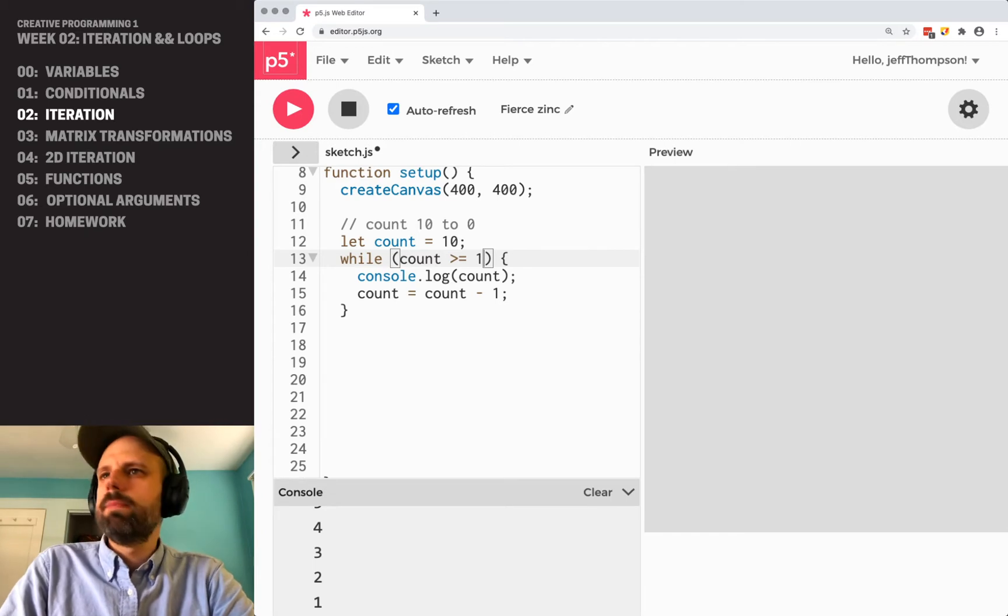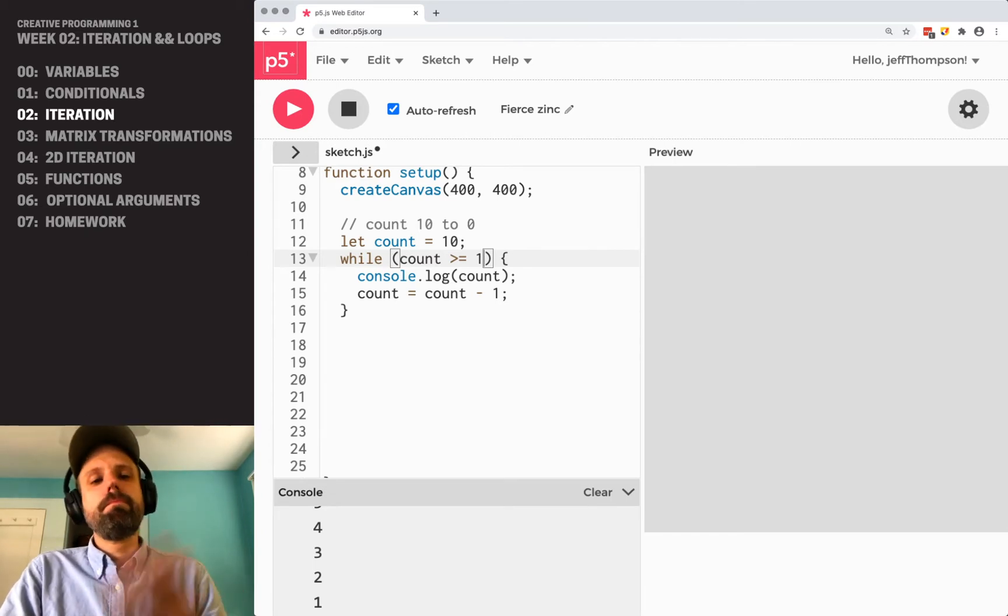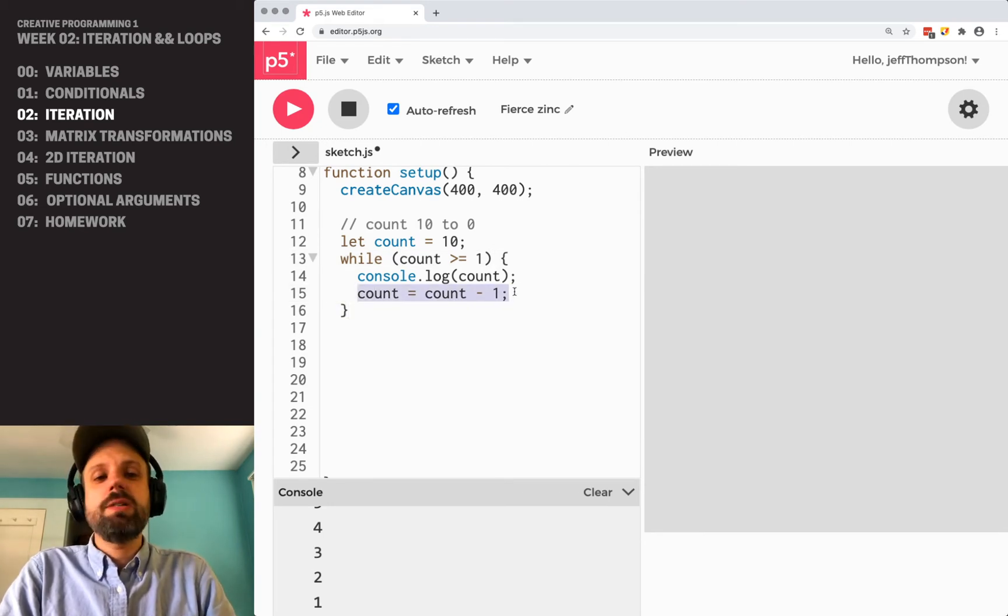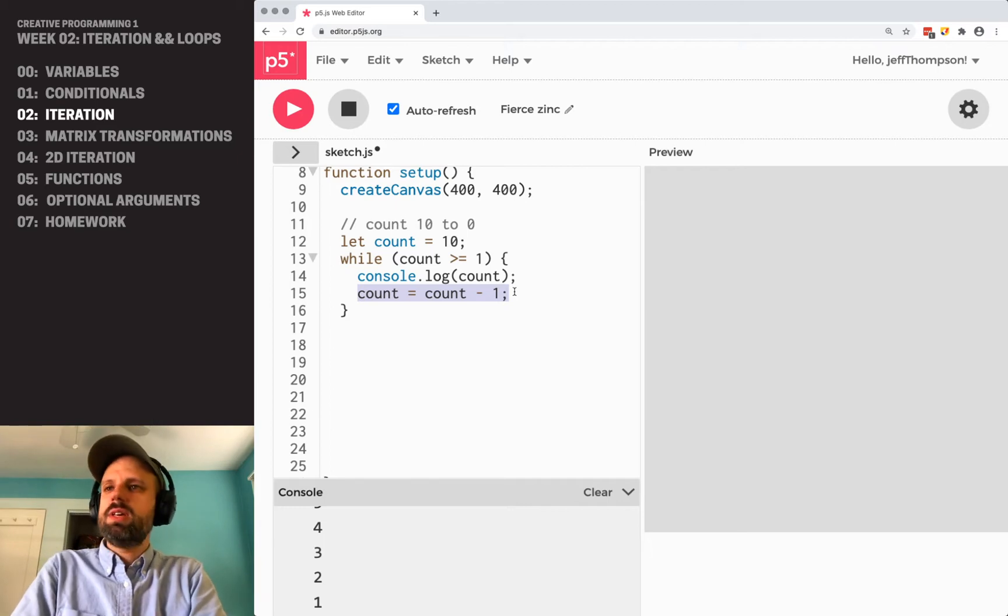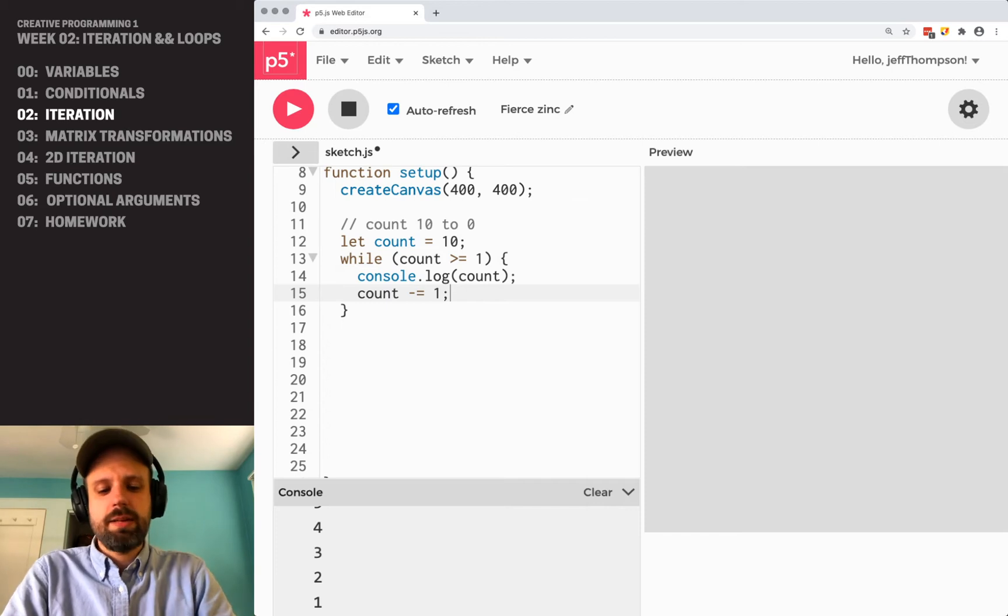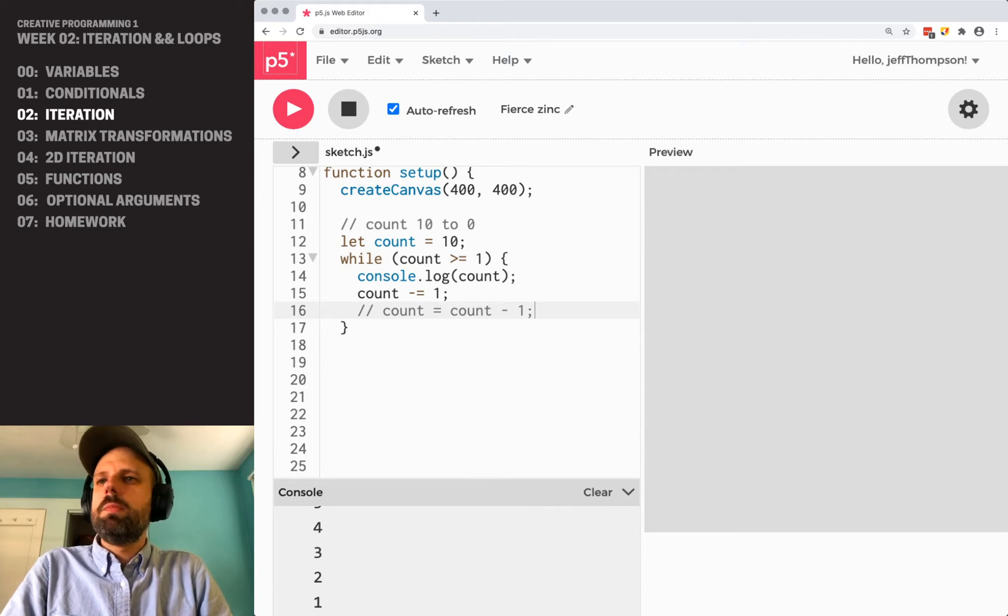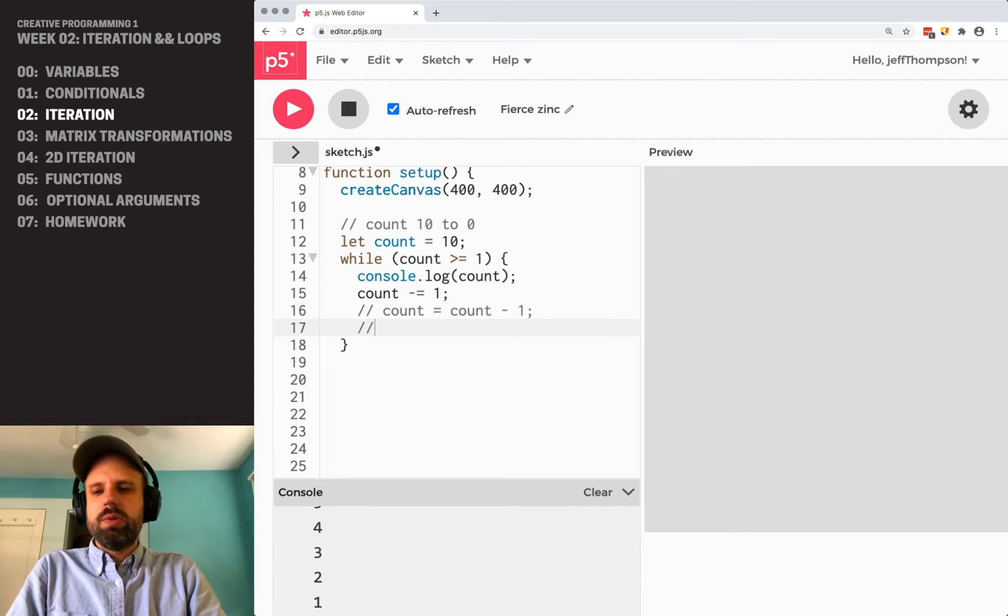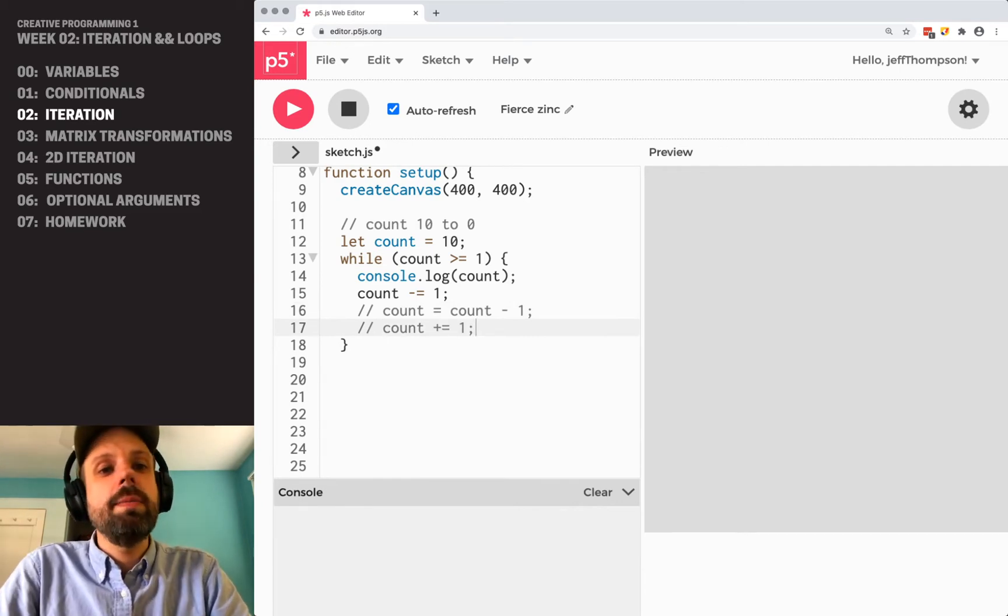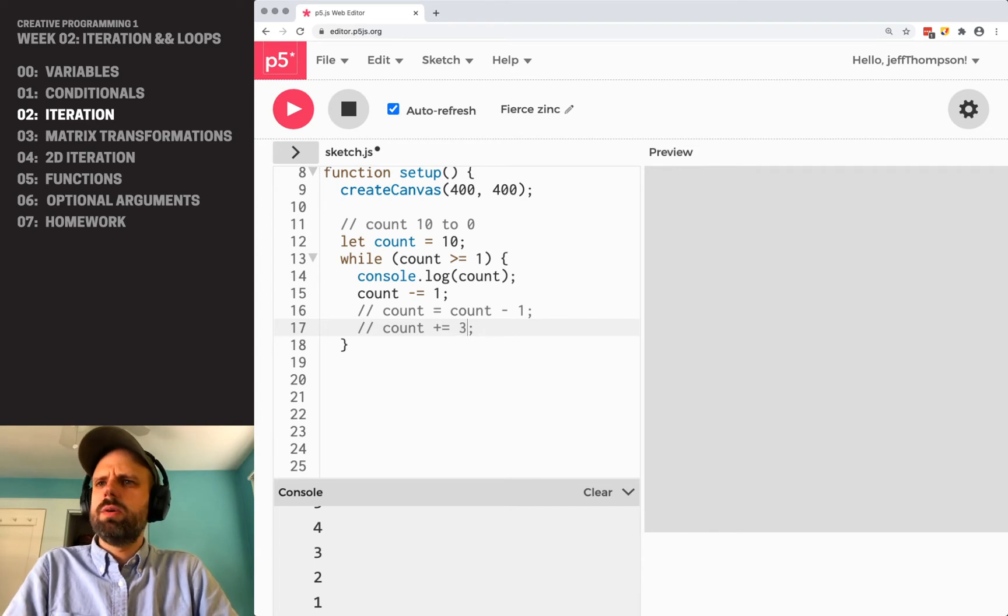One more thing that we can change here, and you're going to see this really commonly. There's a shorter way that we can write this. We can say count minus equals one, and this is the exact same thing. It means count equals count minus one, but it's just shorter, a little easier to read. You'll also see count plus equals one, it's the same idea except going up, and it can be one or three or five, whatever.